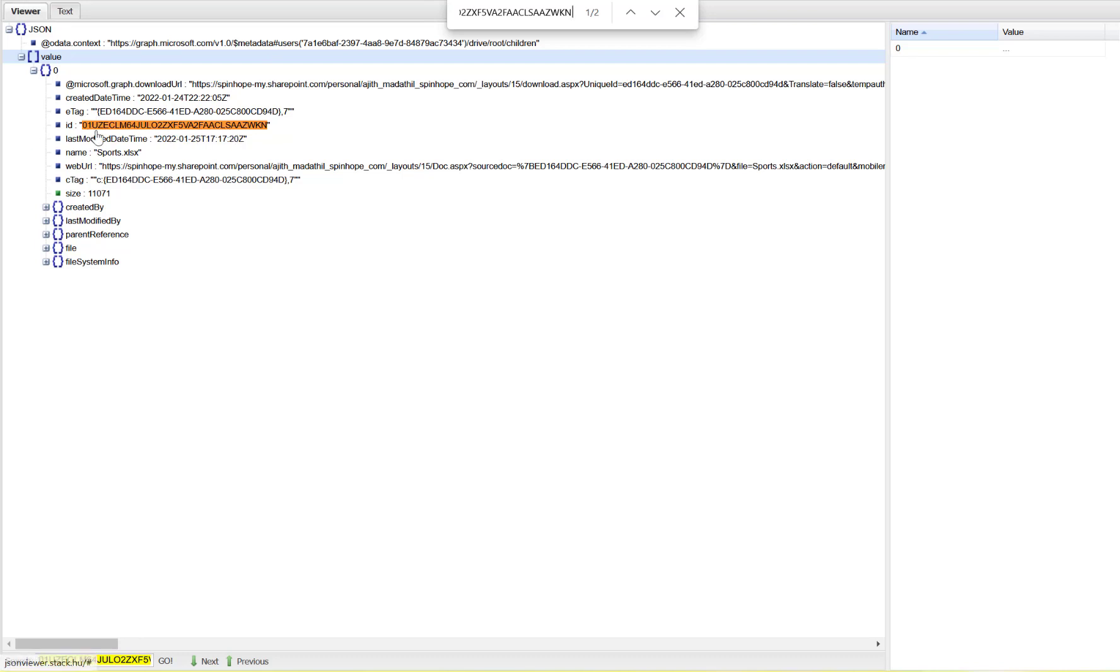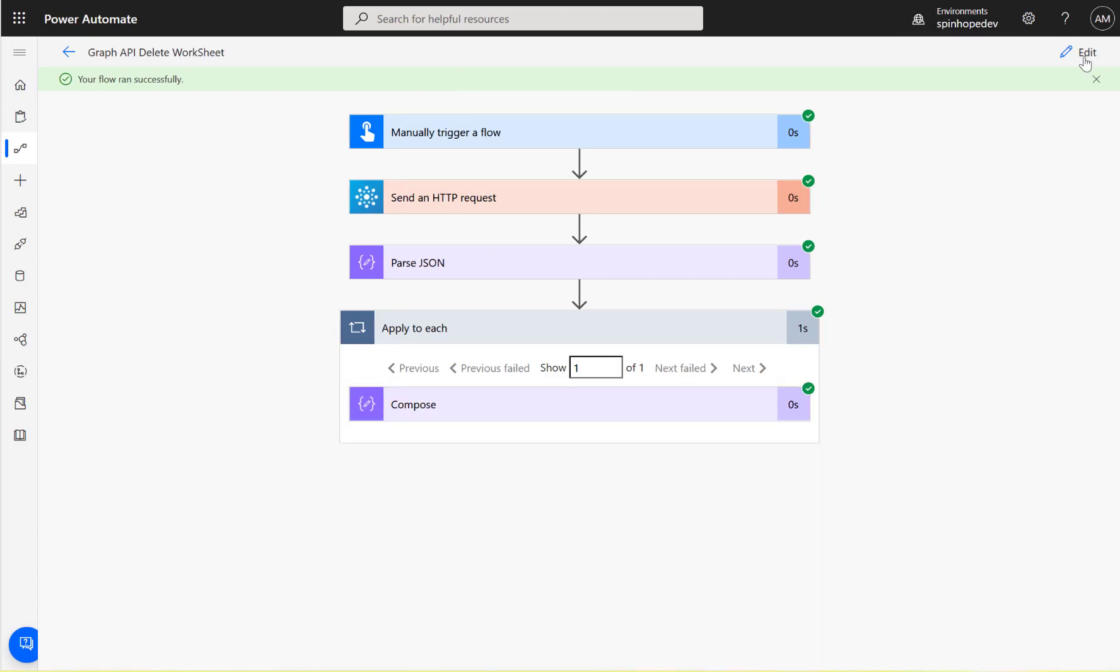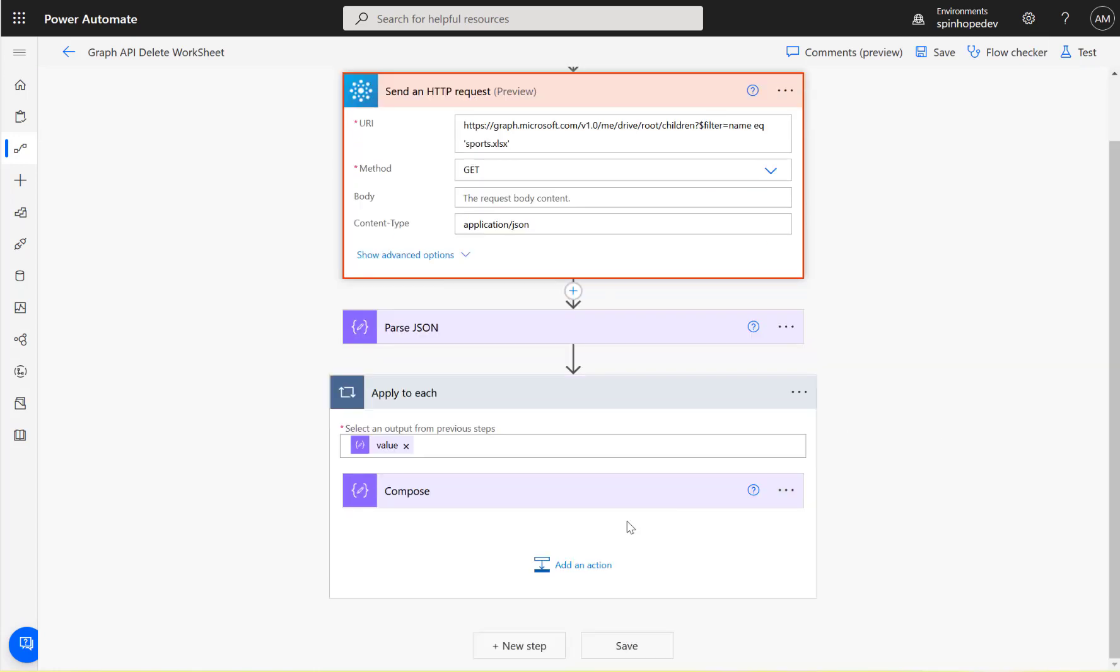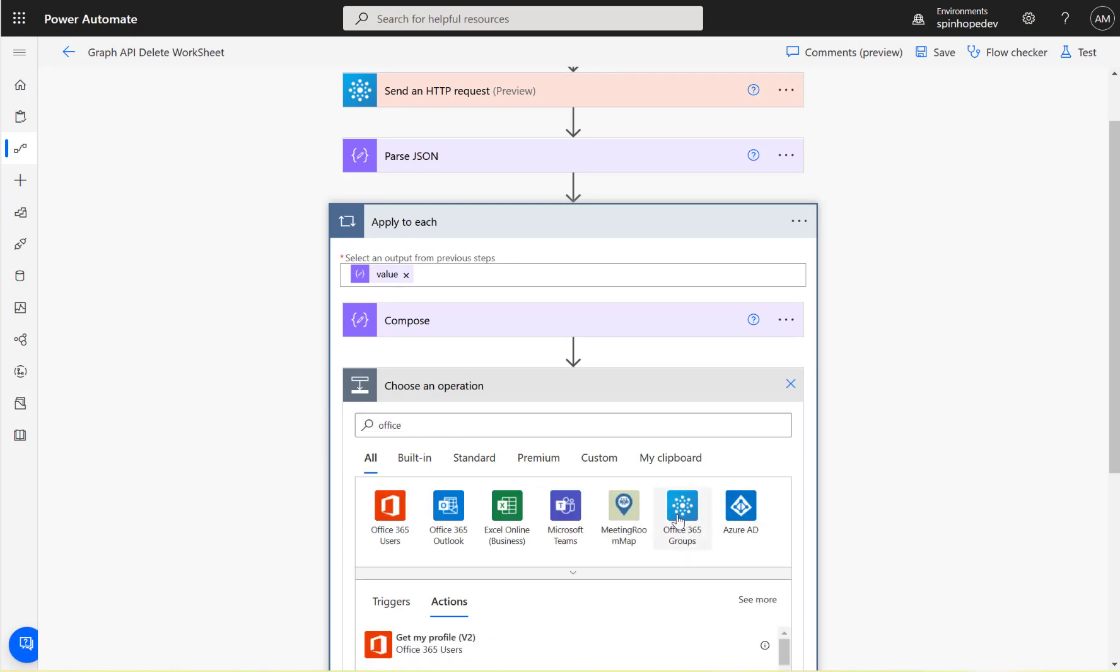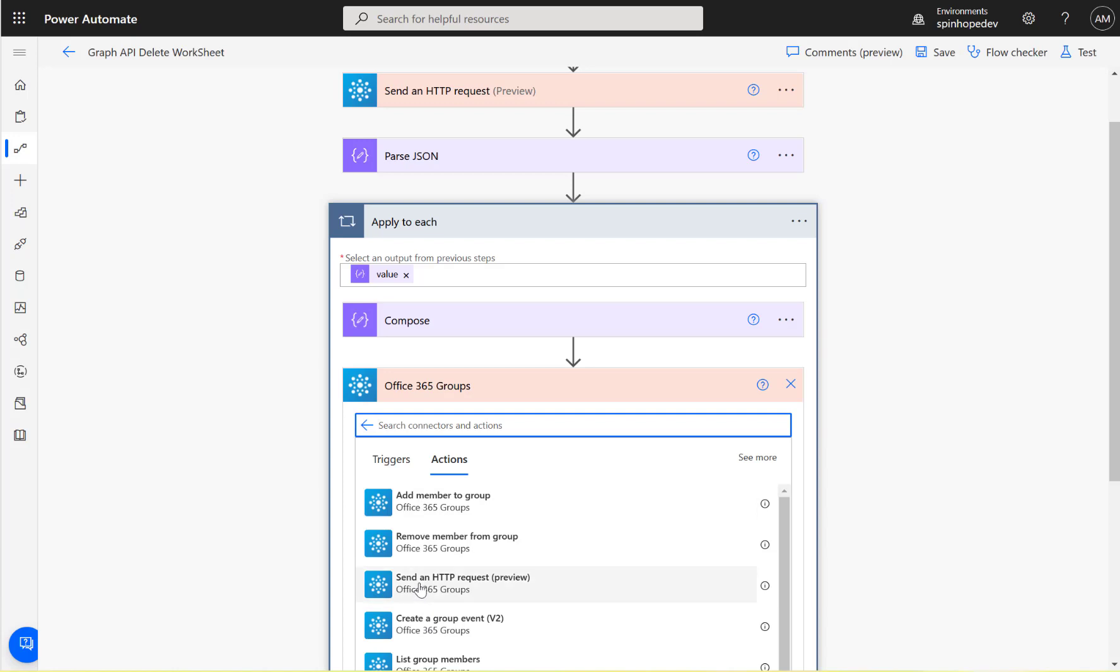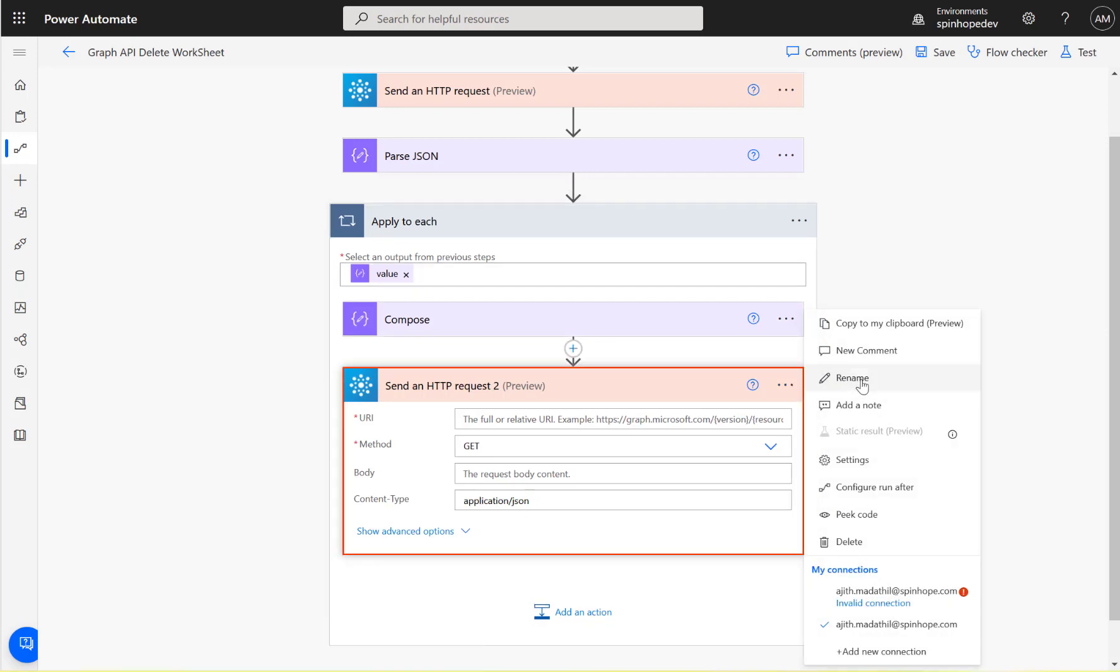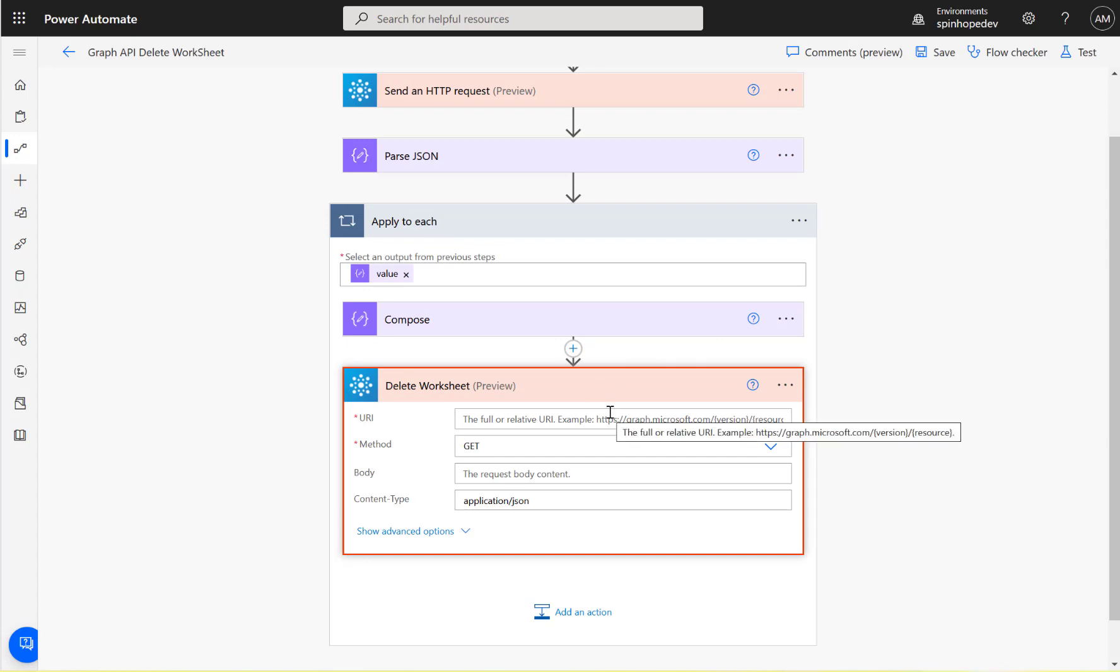Next step is I need to delete the worksheet. To delete the worksheet, I'm going to utilize again the Office 365 Groups connector - send an HTTP request preview. If you want, you can rename this to delete worksheet. It's probably the best practice to do something like that.